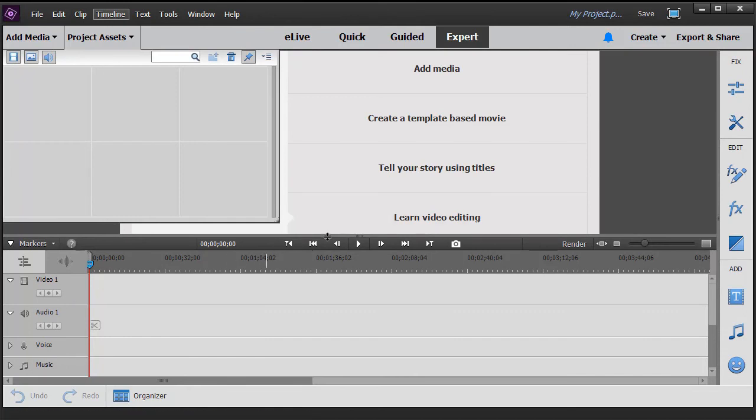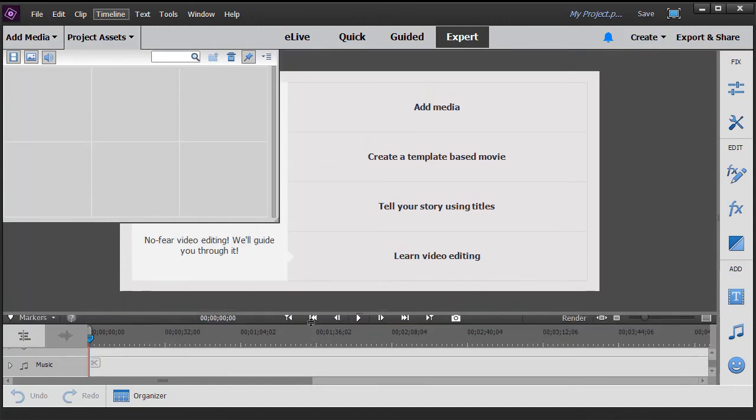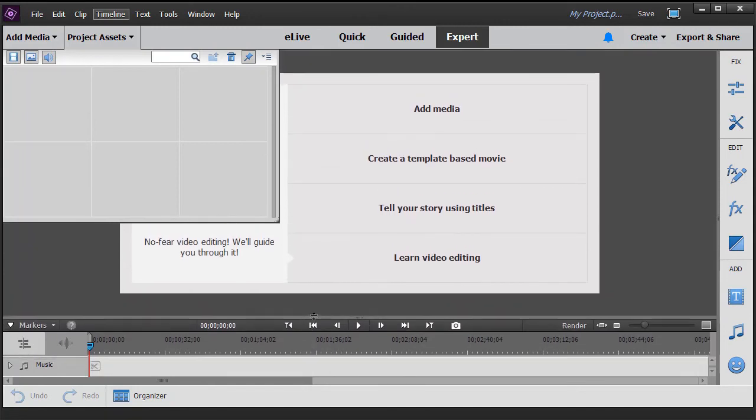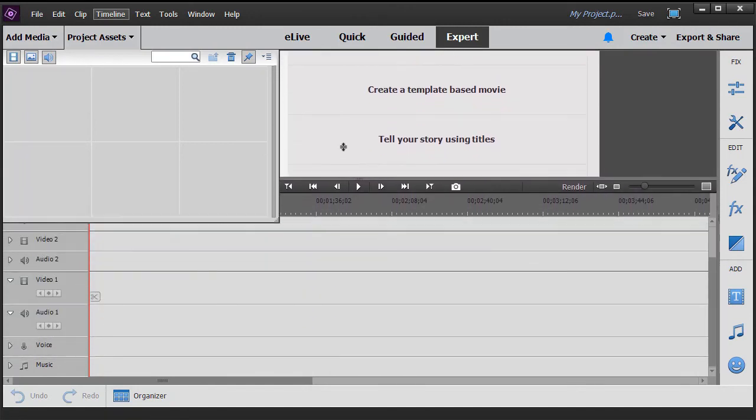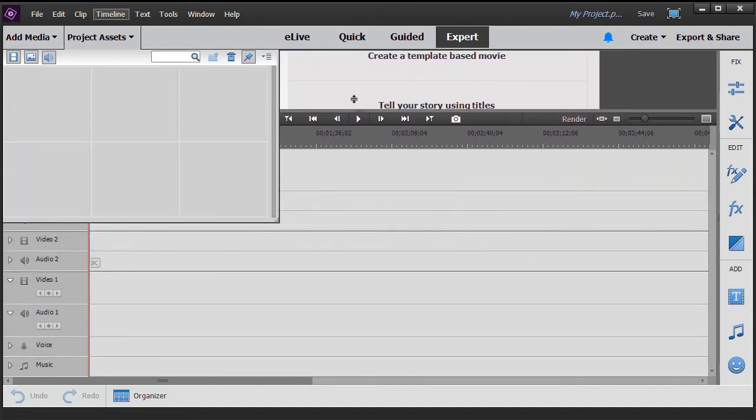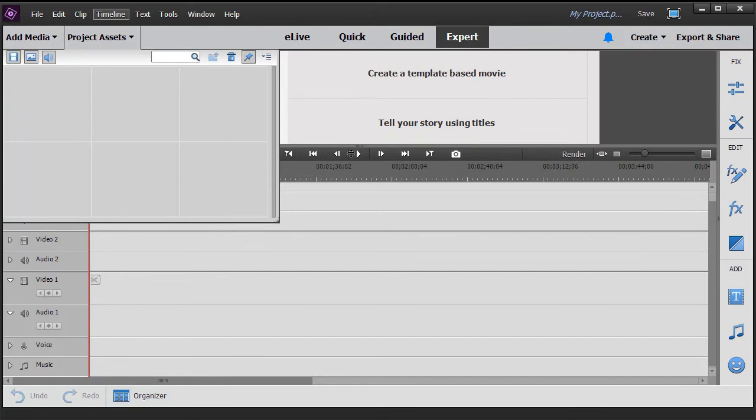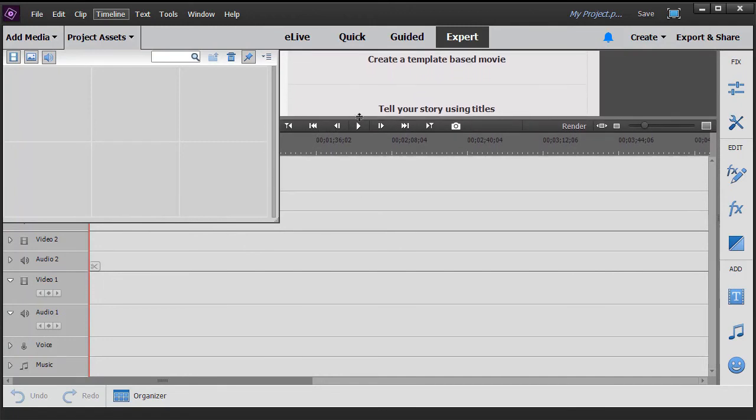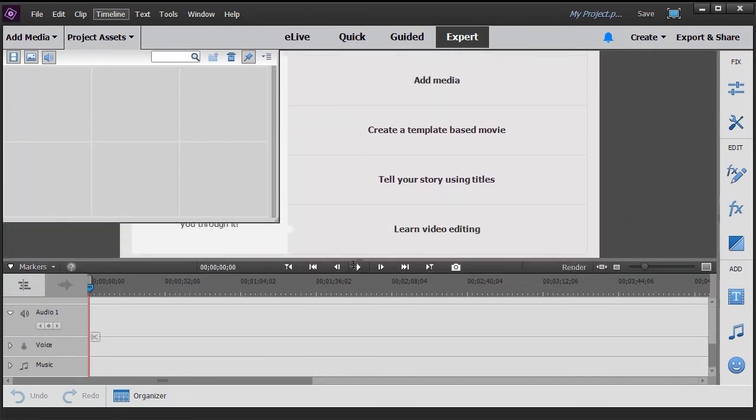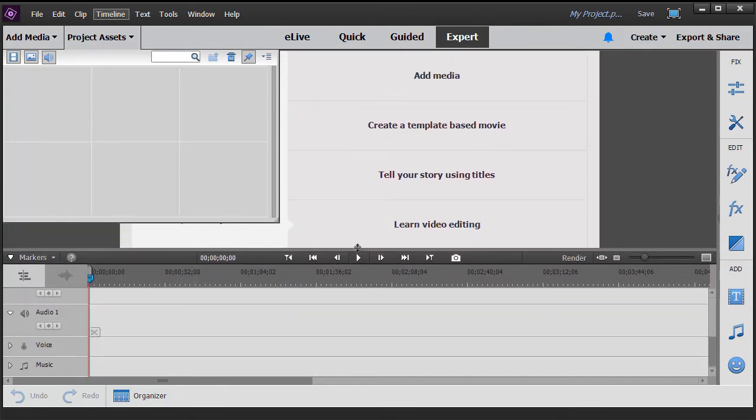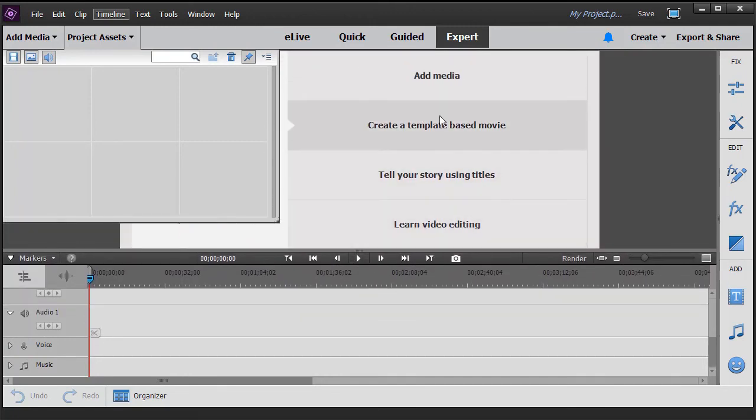You can also change the size of the window by dragging with the two-headed arrow up or down. Sometimes you'll want more room at the bottom, sometimes more room for the preview at the top, so these are adjustable.